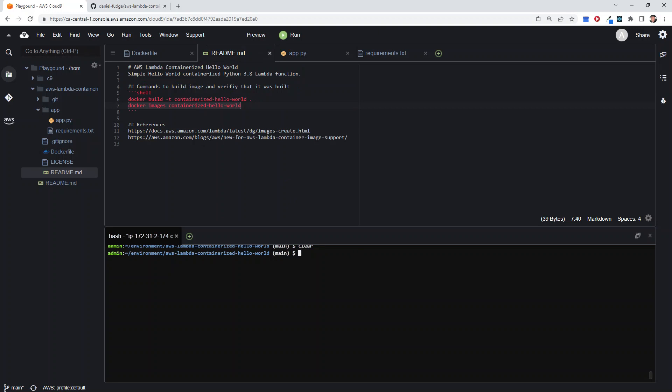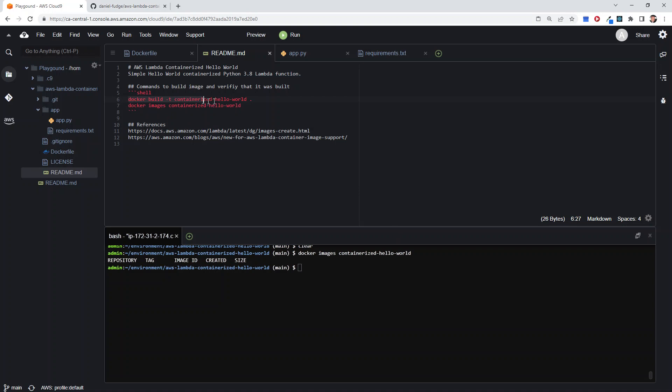Actually, the first thing we're going to do here is just show that there is no image available. This one we're going to create with this first command: docker build.